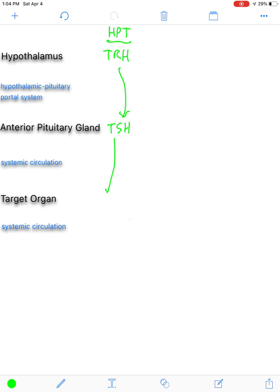TSH will enter the bloodstream and go and target the thyroid gland. The thyroid gland will then produce T3, or thyroxine, and T4. Both these thyroid hormones will have very similar effects to each other, but T3, which has three iodines, is a much more potent hormone than T4, which has four iodines.